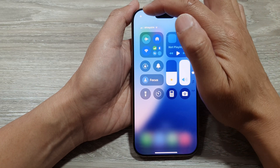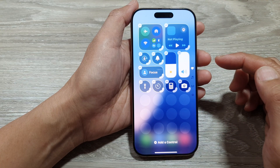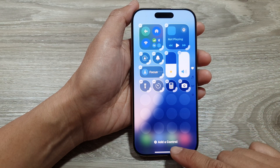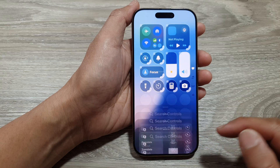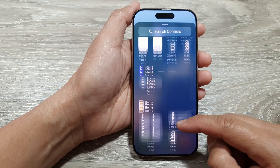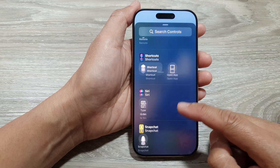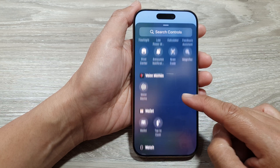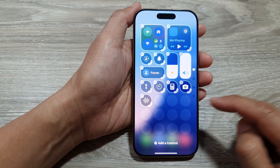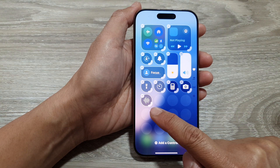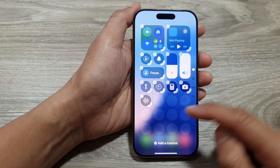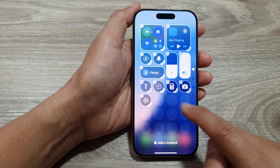Next, we tap on the add button at the top, then once you are in edit mode go down and tap on 'Add a Control.' Now scroll down to the Voice Memos section, then tap on Voice Memo and that will get added to your control center.